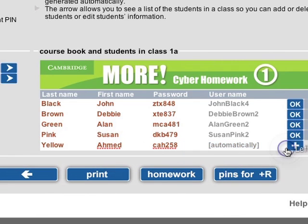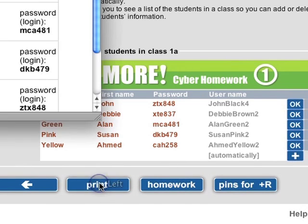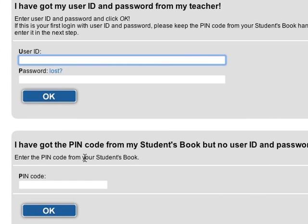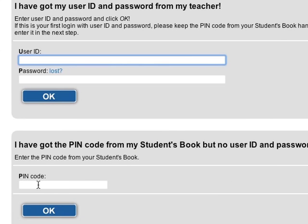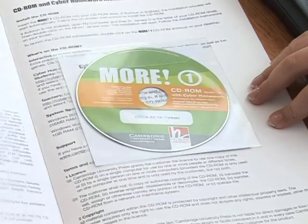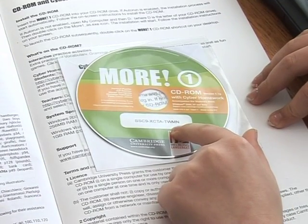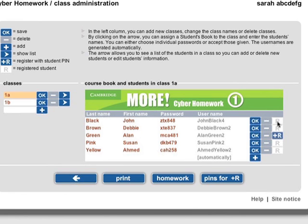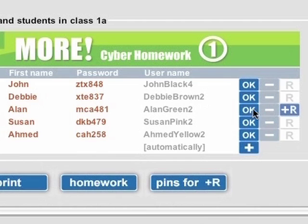Now you can print out the class list. Provide your students with their usernames and passwords by cutting the printout into strips and handing them out. Please note, your students will need to use the PIN code printed on the outside of the CD-ROM, which they can find in the Cyber Homework version of their course book, to register for the first time. If one or several of your students haven't yet registered on the site using their PIN code, you will see a sign showing a plus and a capital R against their name on the list.